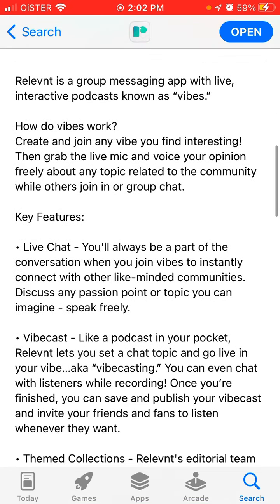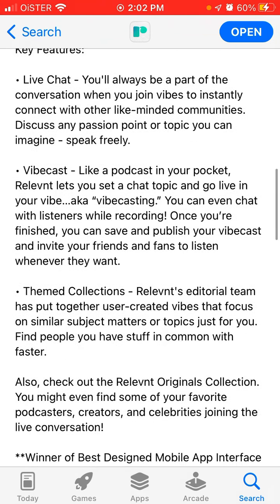How does it work? Create and join any vibe you find interesting, then grab the live mic and voice your opinion freely about any topic related to the community while others join in or group chat. Key features: live chat - you'll always be a part of the conversation when you join a vibe, so instantly connect with other like-minded communities. Vibe cast - like a podcast in your pocket. Relevant lets you set a chat topic and go live in your vibe.